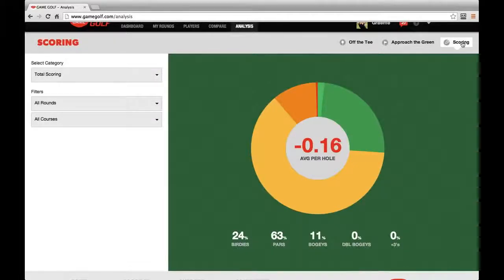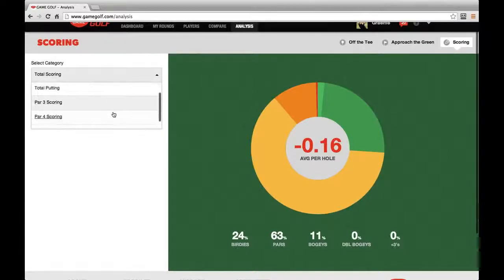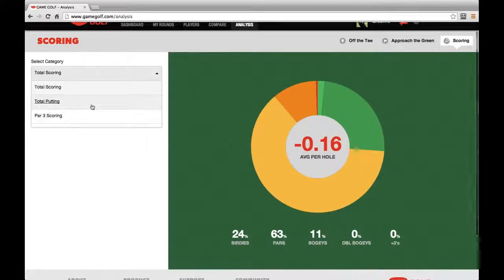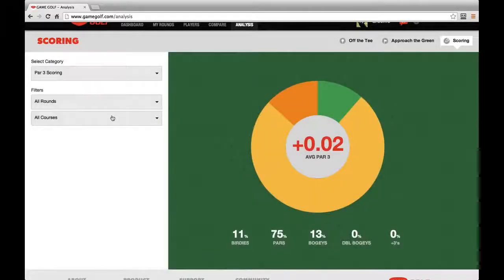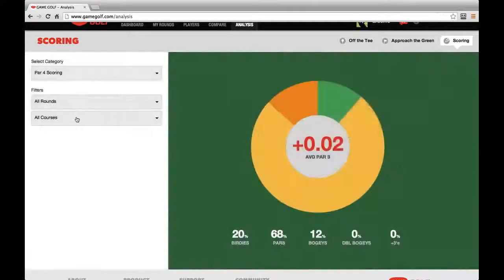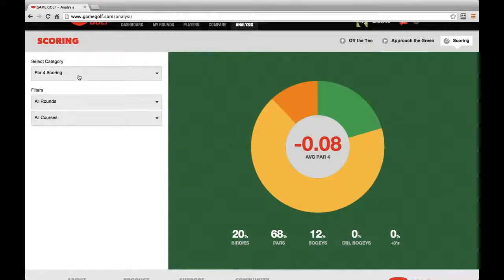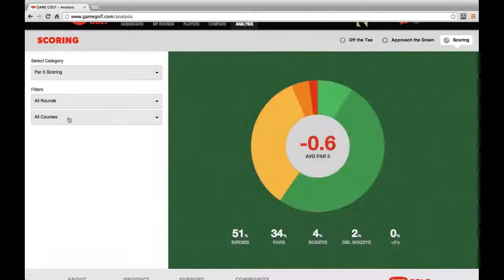The last thing we want to show is the new scoring tab. The scoring tab allows you to look at how you score on par 3, par 4, and par 5 holes, as well as your putting in more detail. Right now we can see that overall, Graham shoots an average of negative .16 per hole — that much better than par. On par 3s, Graham is actually slightly above par. On par 4s, he's slightly below par. And on par 5s, he's well below par — on average, he gains .6 strokes on par 5 holes.